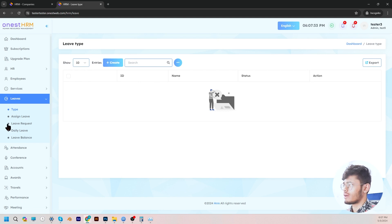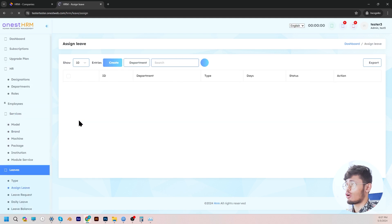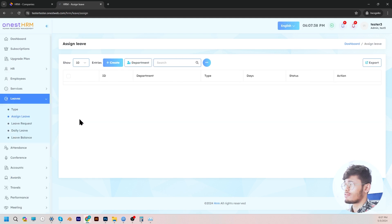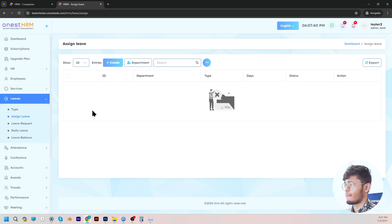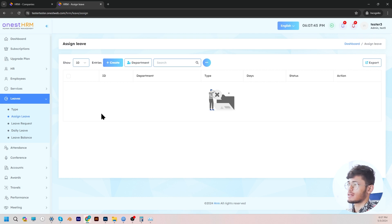In the assigned leave section, the admin is also capable of setting the number of days an employee can take off for a specific category of leave. For instance, employees can take a maximum of 12 casual leaves, 14 sick leaves, and so on.